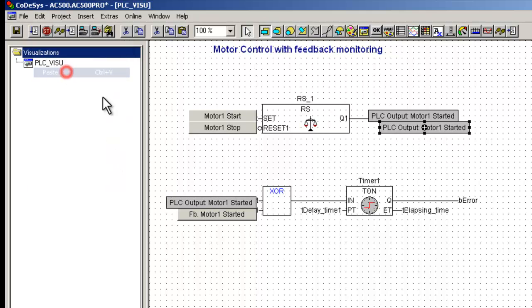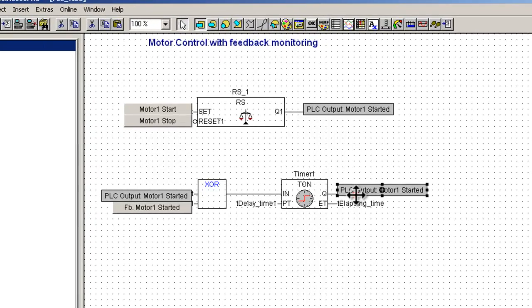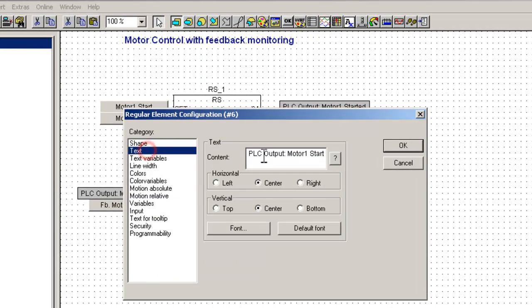We create another rectangular object to indicate the error status of the motor, and label it appropriately for easy recognition.